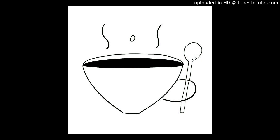There's placenta accreta, when it attaches on the myometrium without penetrating. There's placenta increta, which goes into the myometrium. And there's placenta percreta. Percreta is similar to perforates, so it invades the uterine wall, rectum, and bladder.